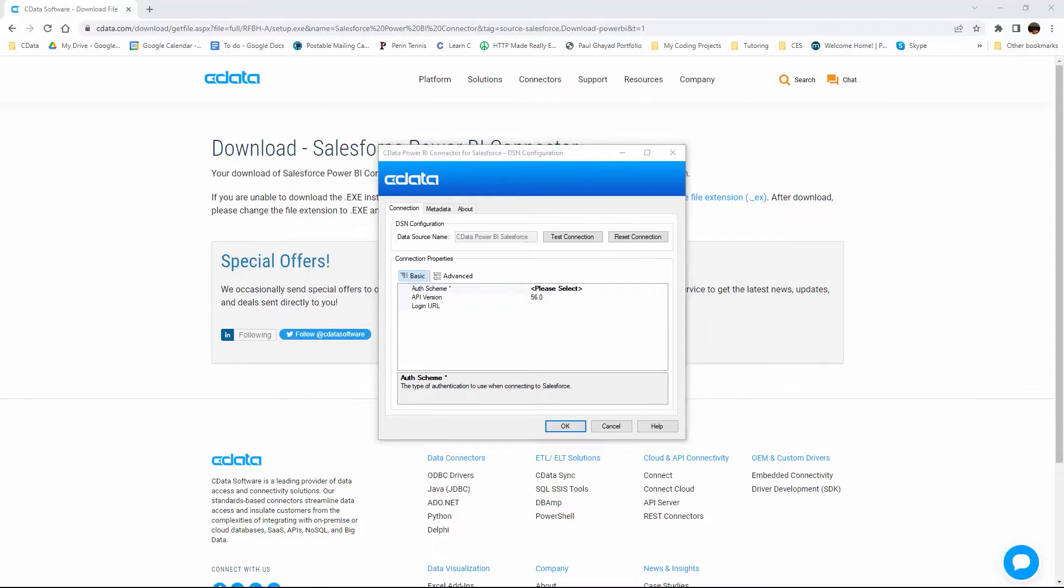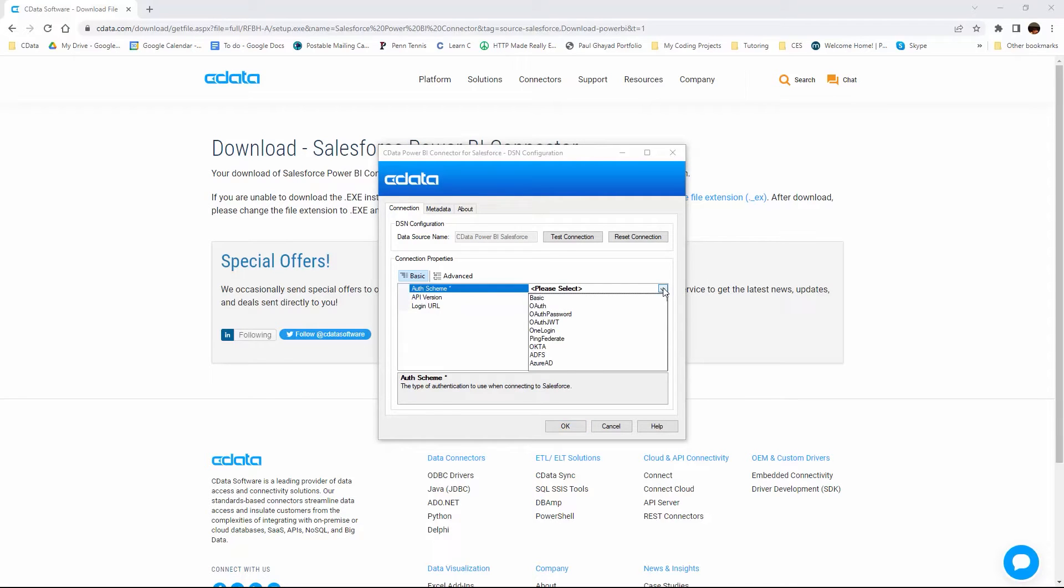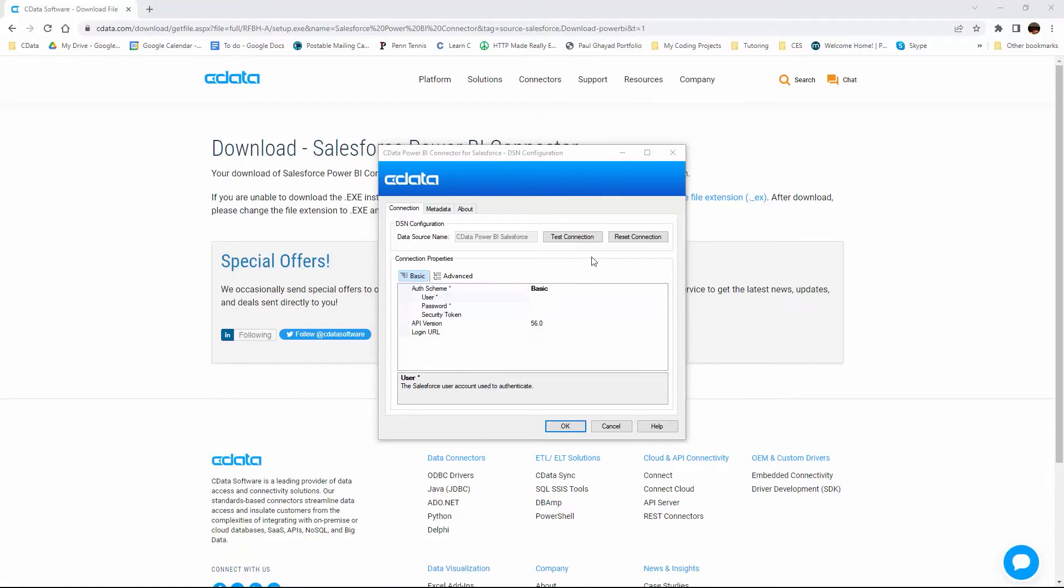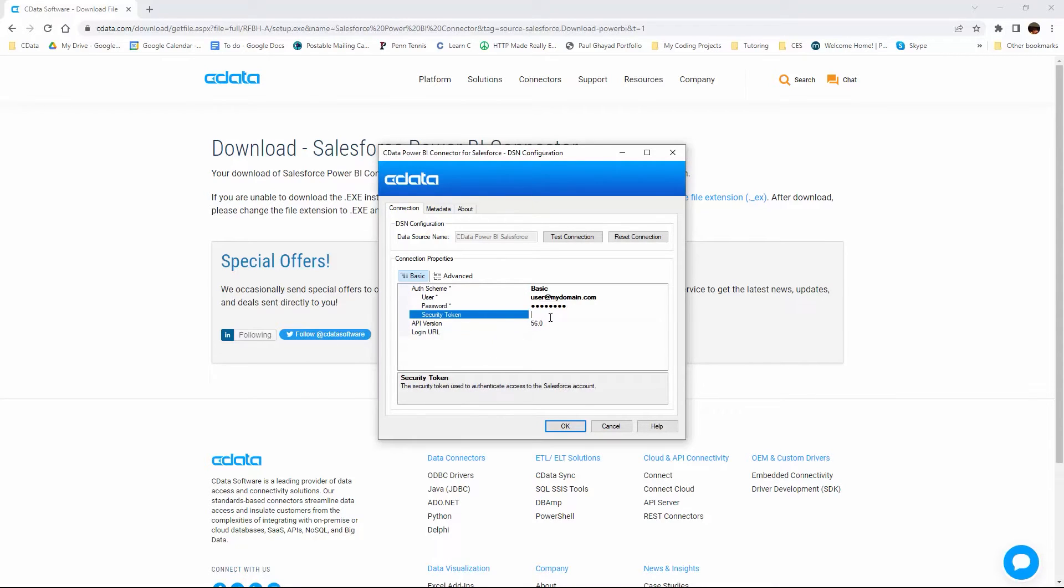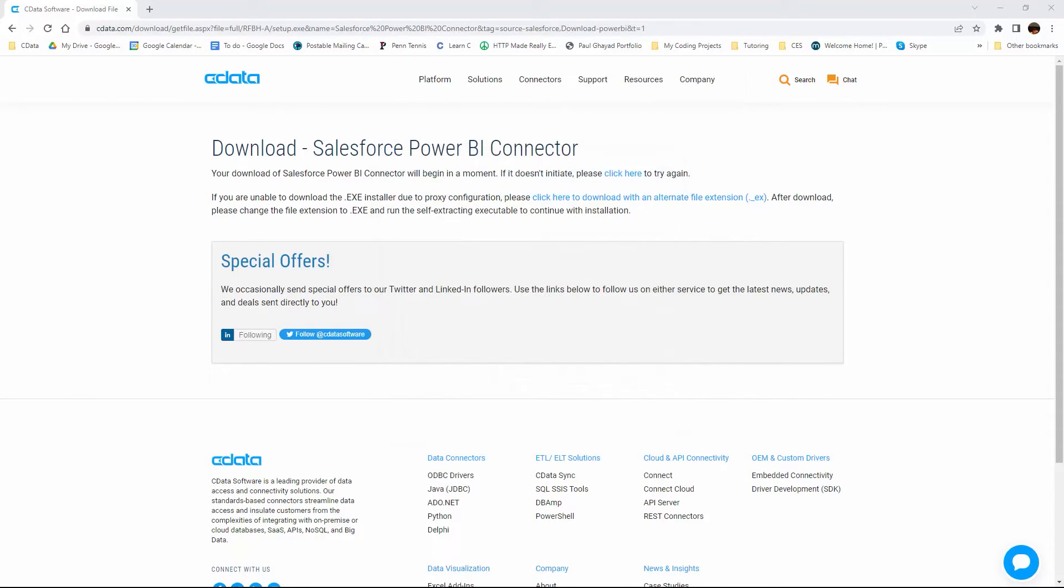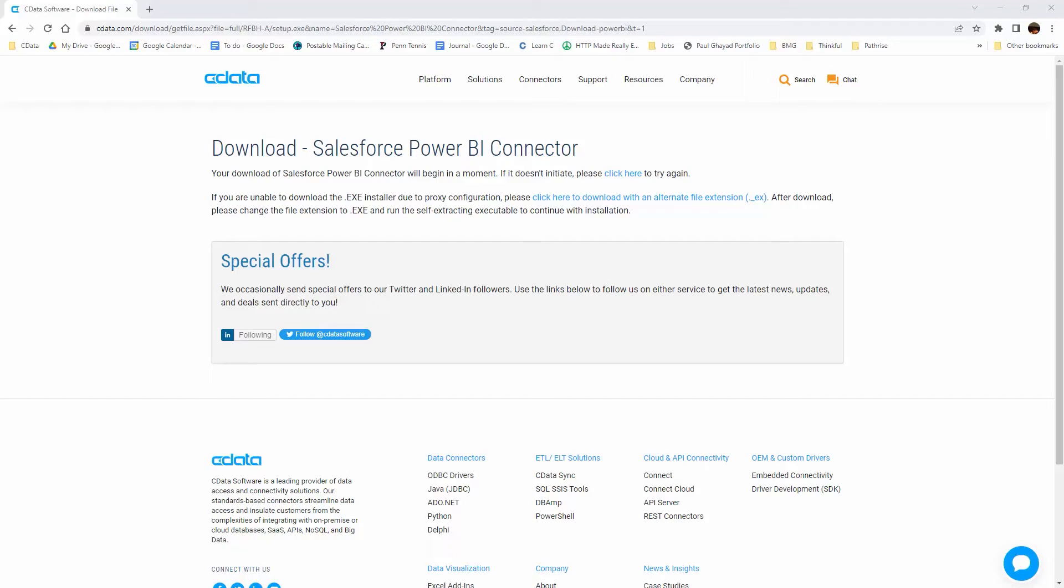Once the connector is installed, the DSN configuration wizard will open. Fill in the required connection properties. Test the connection to ensure that you have configured the connection properly. If you have questions about the connection properties, refer to the help documentation.